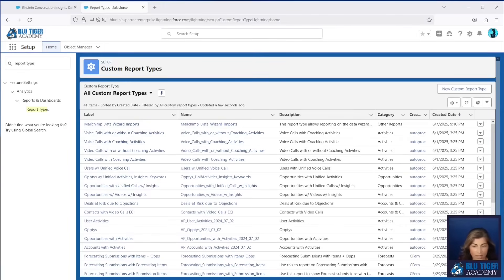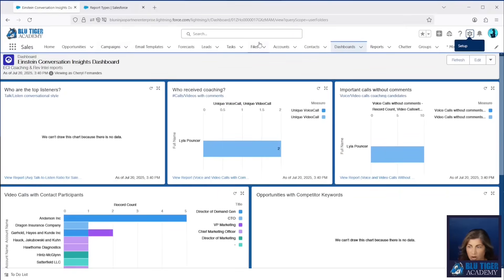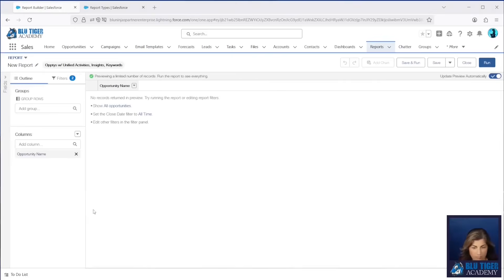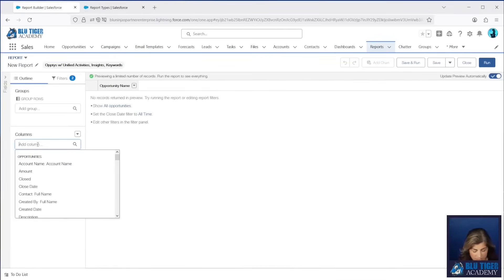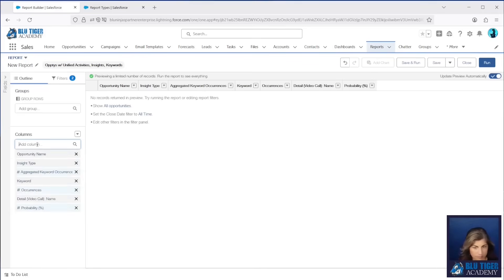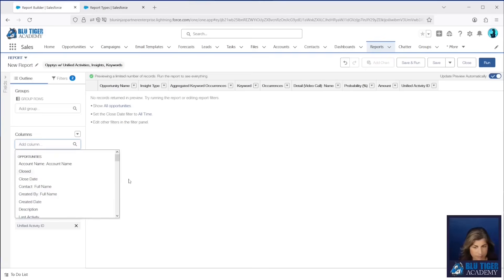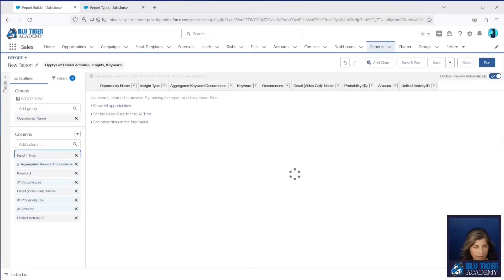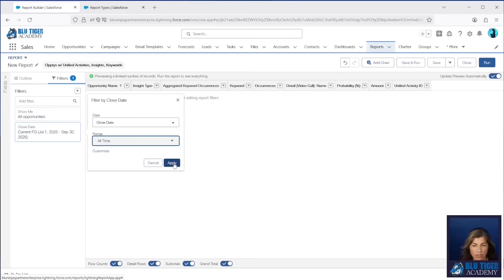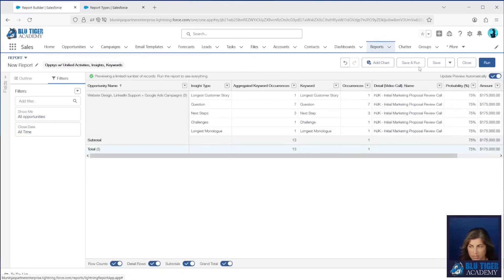We're going to create a new report using the 'Opportunities with Unified Activities, Insights, and Keywords' report type, because I think this one is a pretty interesting report to create. We'll come back over to our Reports tab and click New Report, then choose this report type. I'm going to add a bunch of columns here, group by opportunity name, and update this to show all opportunities all time. You can filter for whatever you want — I just don't have that much data in my org. I'm going to save and run this.